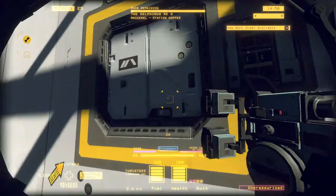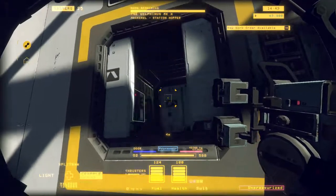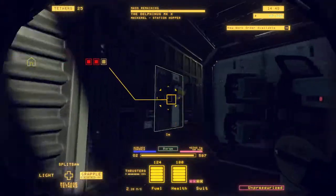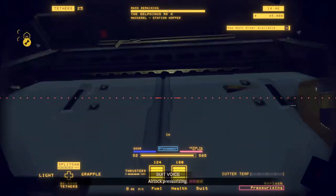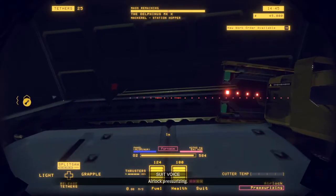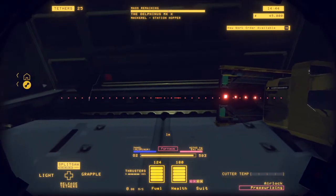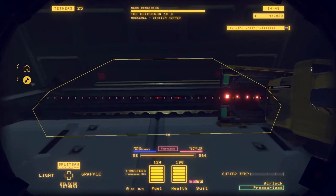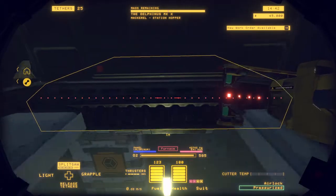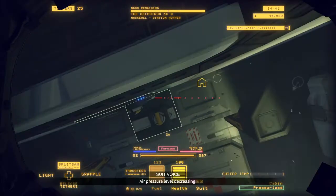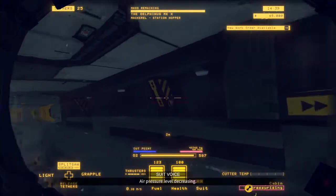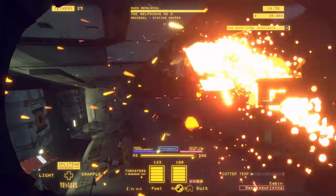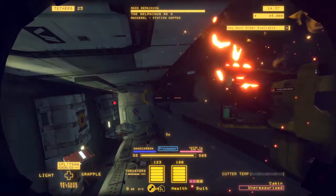Airlock pressure levels dropping. Airlock pressure levels increasing. Air pressure levels increasing.